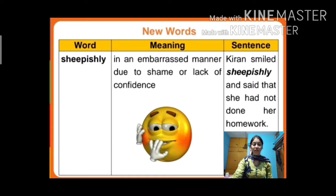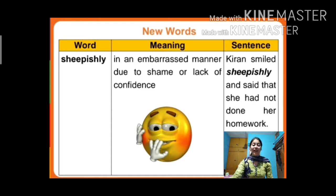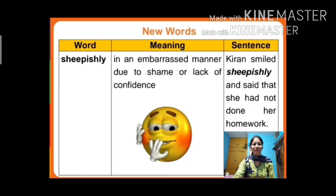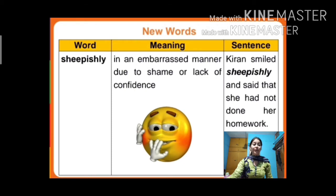A sentence for 'sheepishly' can be: Kiran smiled sheepishly and said that she had not done her homework. When we haven't done our homework we feel embarrassed, due to shame and lack of confidence. So today we have learned some new words, their meanings, and sentences. Now we will move ahead to the second component: Reading and Listening Expressions.